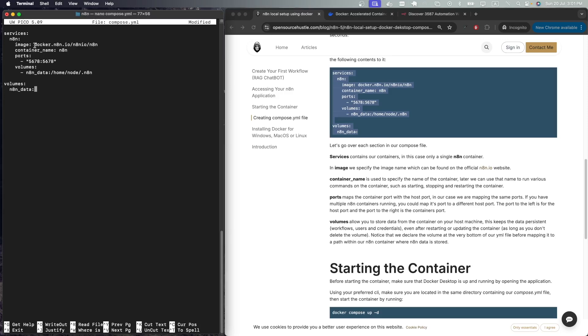We're going to name the container n8n, which will make it easy for us to run various commands on our container such as stopping it, restarting it, destroying it. Next we have the ports. The right side is the container's port while the left side is the host port. We are keeping it the same, but in case you are running multiple n8n containers you would need to change the port on the left side so the ports are not conflicting on the host machine.